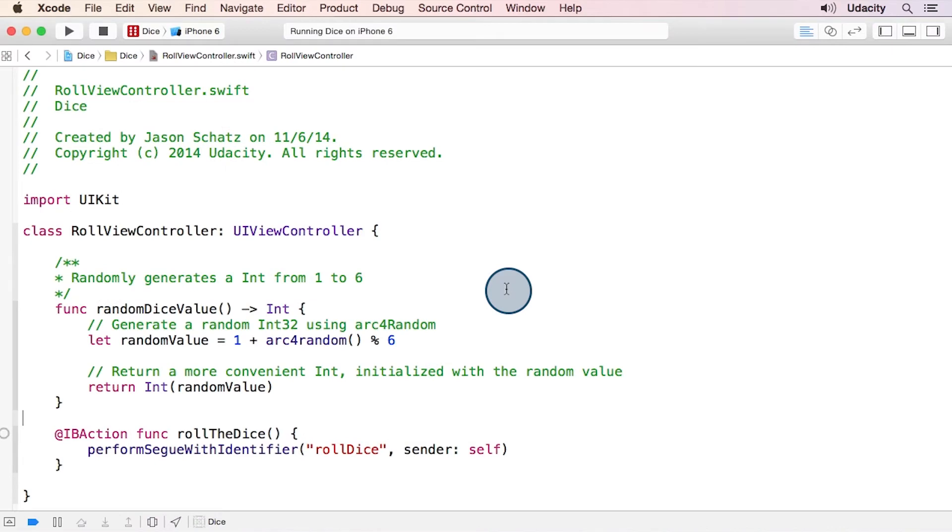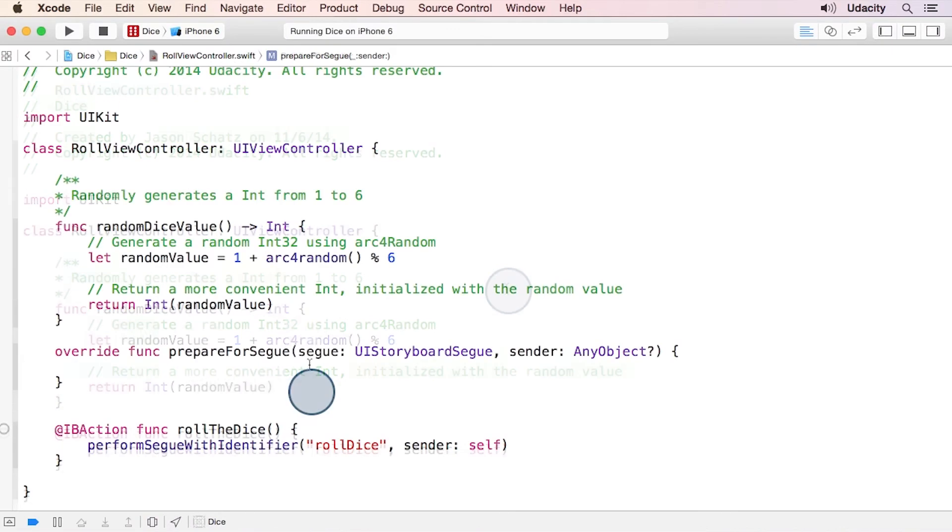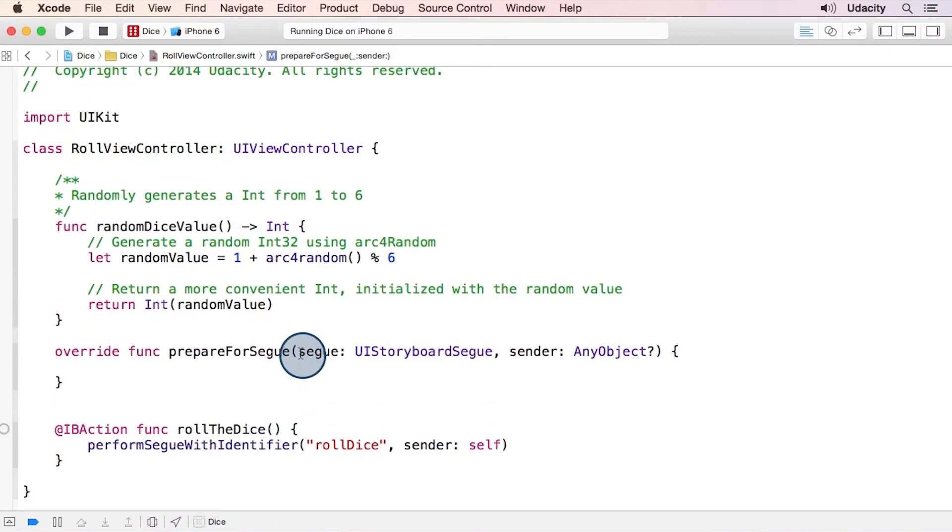Let's go ahead and implement prepareForSegue in our RollViewController file. I want you to pay close attention to this segue argument, because it has some information that we really need right now.